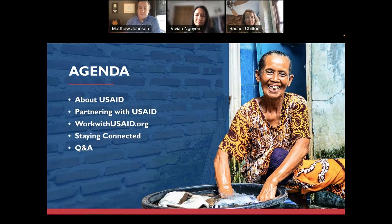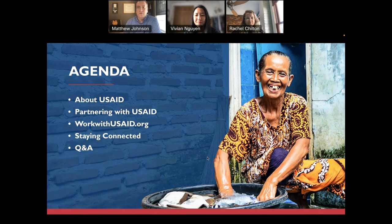What we want to do is really talk to you about how to work with USAID — really a 101, some of the basics of things you need to understand about the agency in order to be in a position to partner with us. Vivian will talk about USAID and who we are as an organization. Rachel will dive into ways to partner with the agency. Vivian will also walk you through our WorkWithUSAID.org platform, and then I'll talk you through some ways to get connected after today's webinar, as well as have some time for questions and answers.